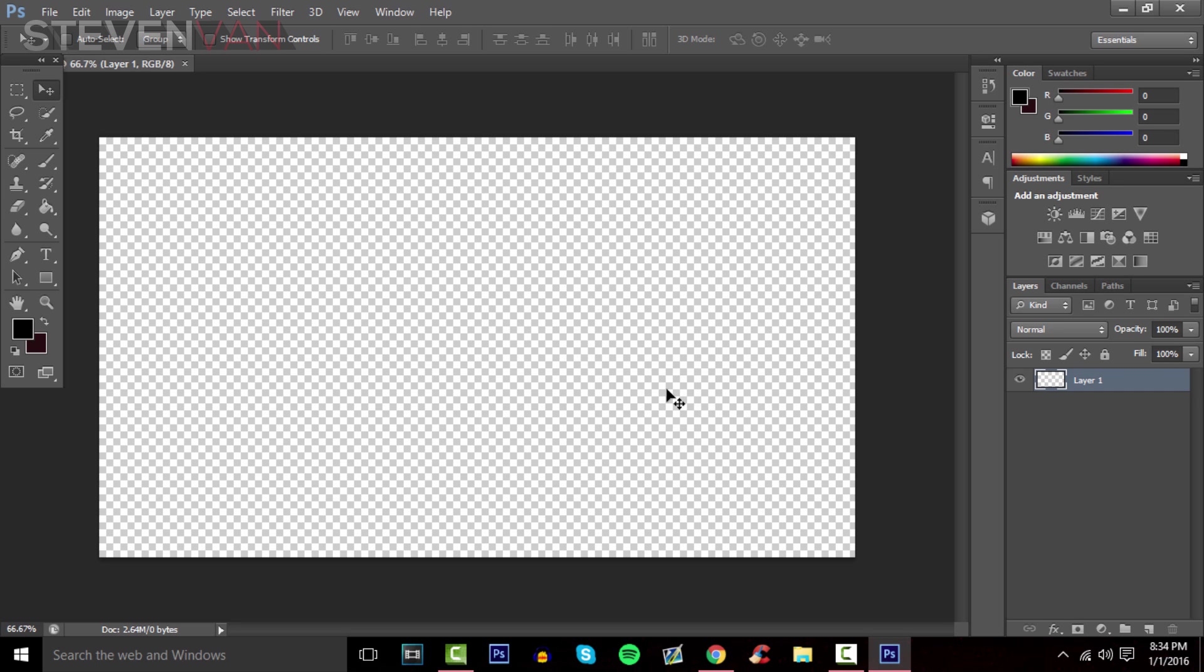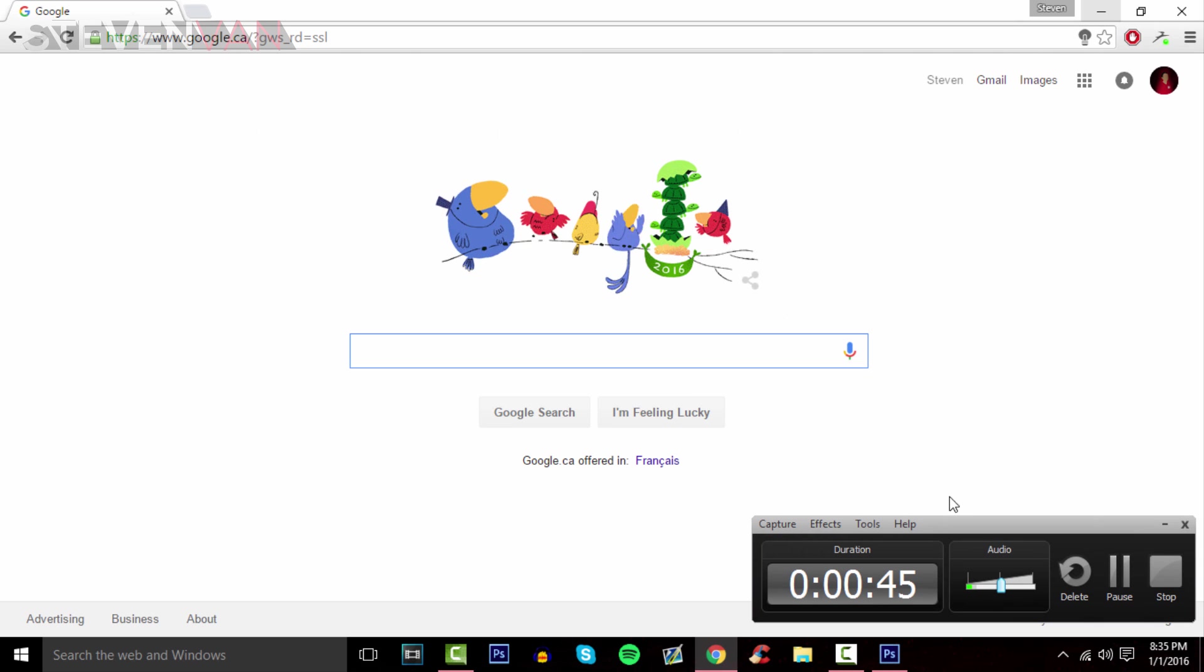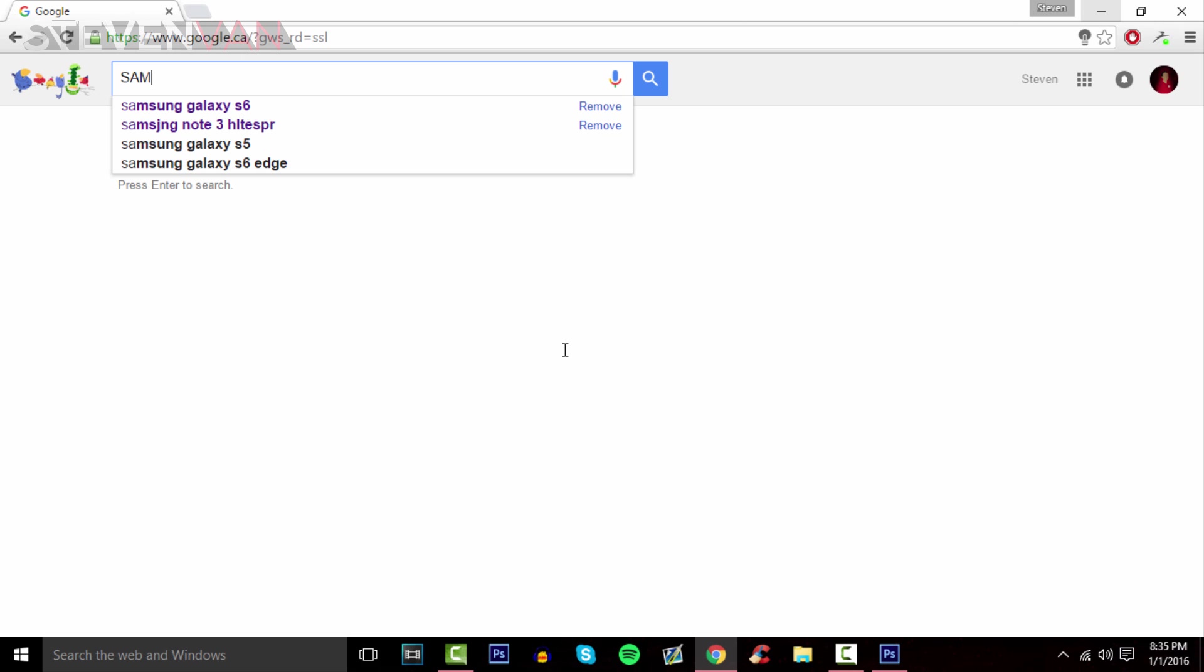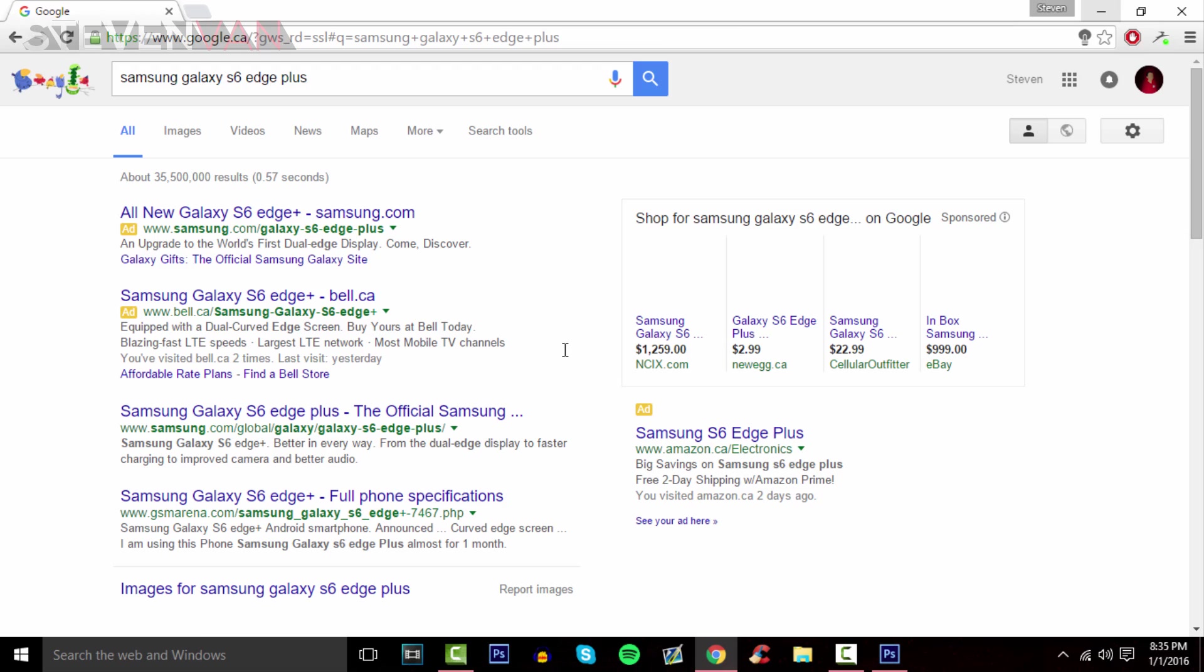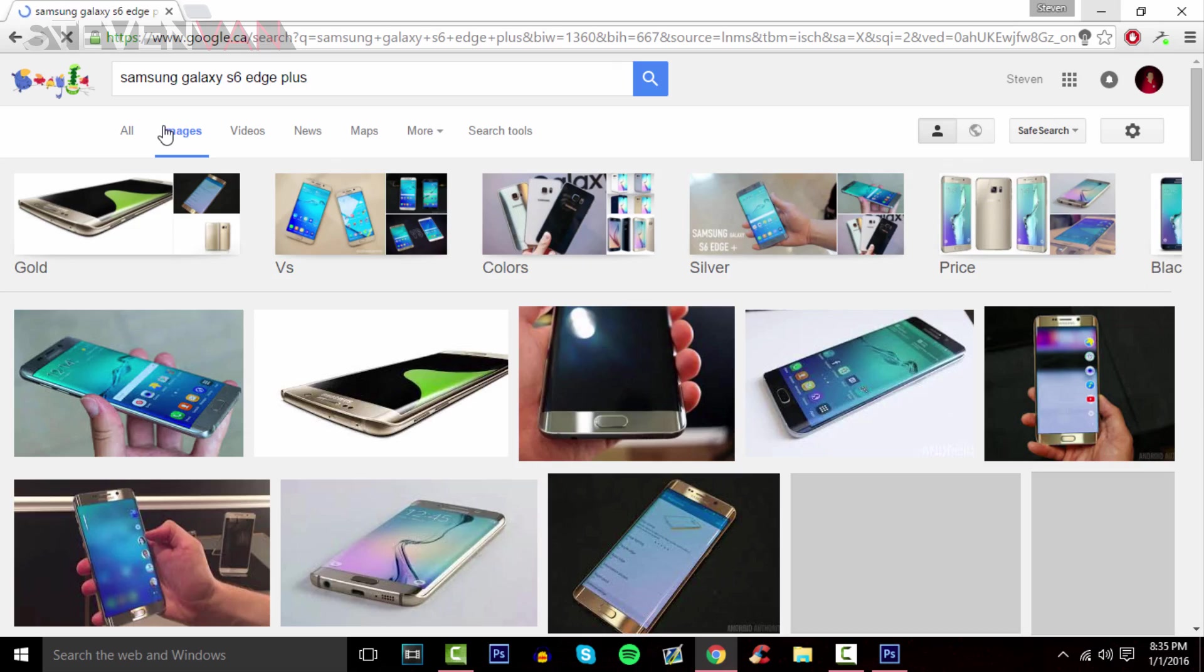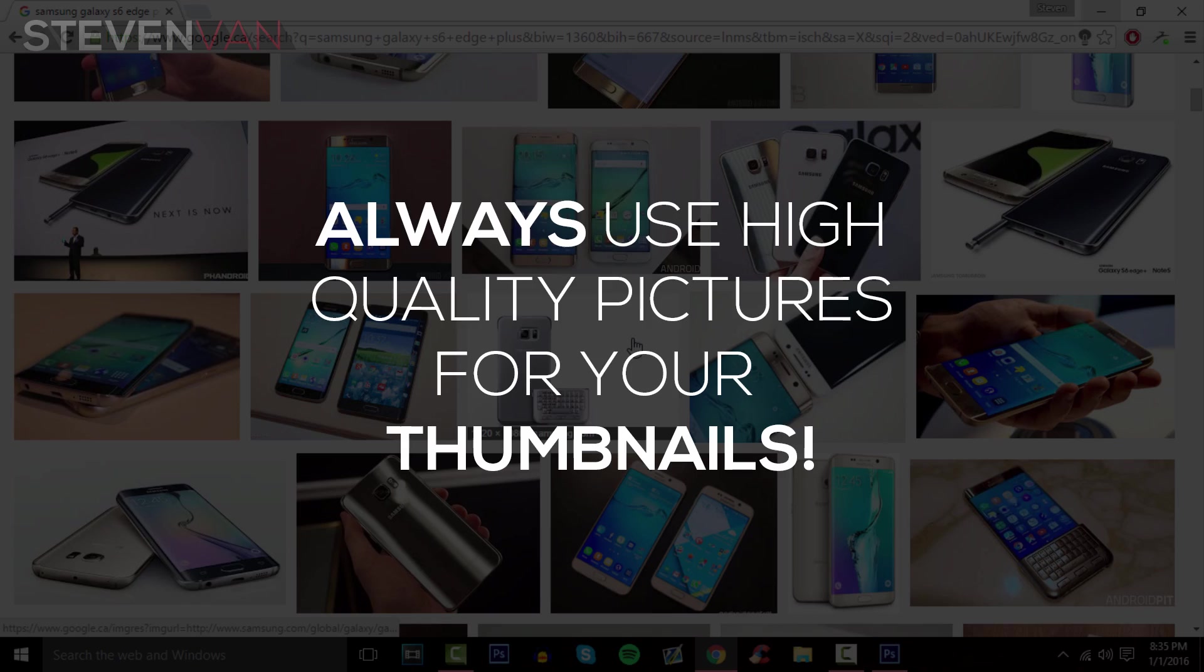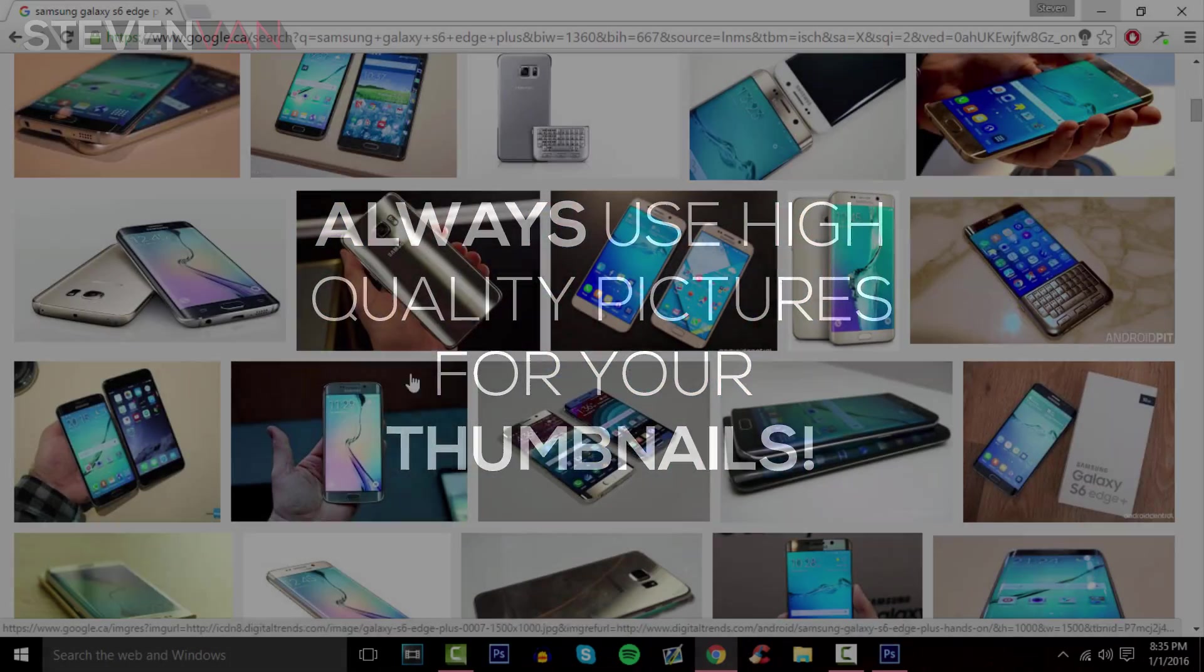The first thing I tend to do is find the background for my thumbnails. It depends what your video is about. In this case, I'll do Samsung Galaxy S6 Edge Plus. Let's look for a really HD and crispy image - that's very important.